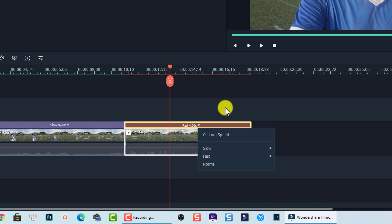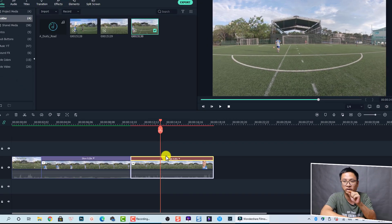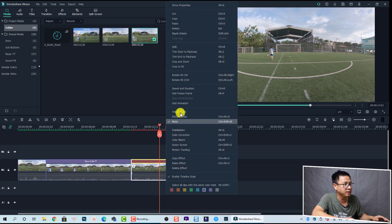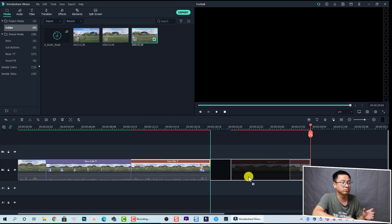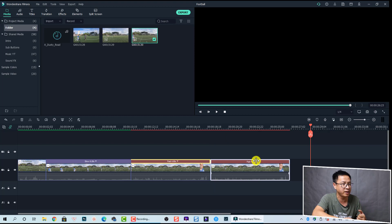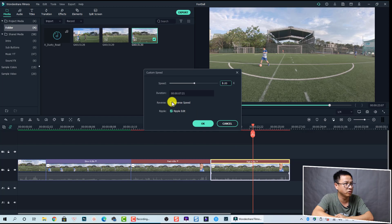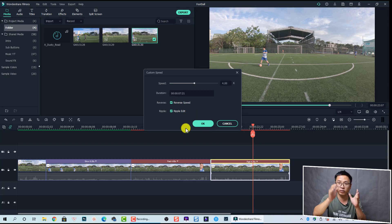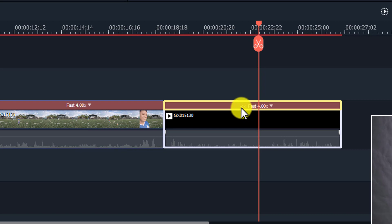For the final feature — reversing a video — select the clip you want to reverse, copy it, and paste it on the timeline. Then select this clip, open the dropdown menu, click on 'Custom Speed,' and check the 'Reverse Speed' box. It will reverse the video, and you'll see an arrow in that area on the clip indicating that the speed is reversed.